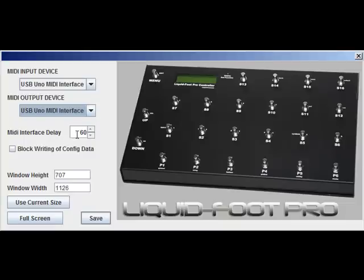The MIDI interface delay — some computers, depending on the interface plugged in and the speed of the processor, may send data too fast or too slow based on the buffer count and so forth. I've set the delay to 60, which seems to work on quite a few interfaces and different operating systems.